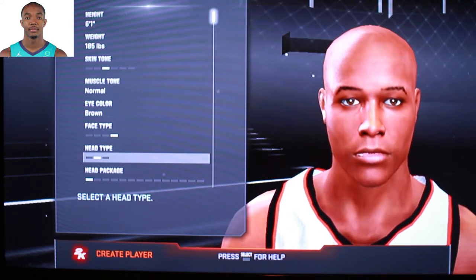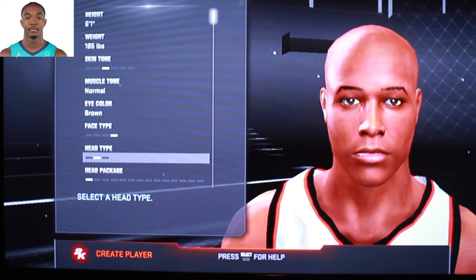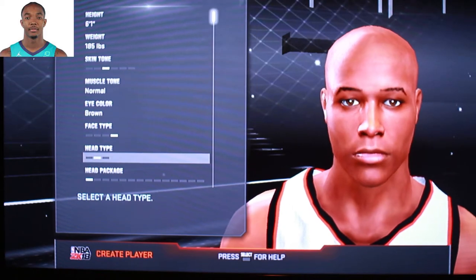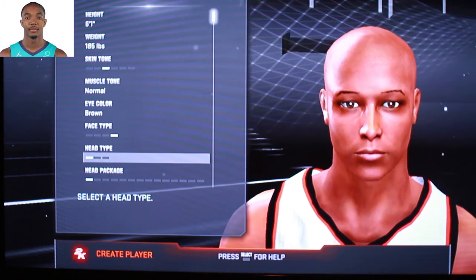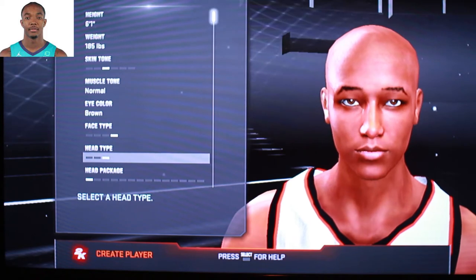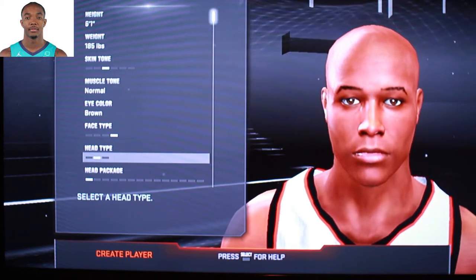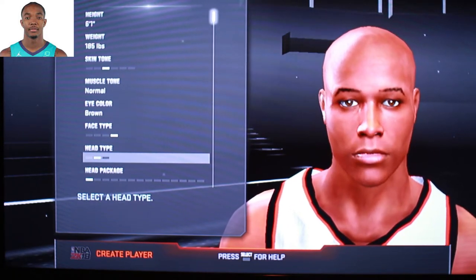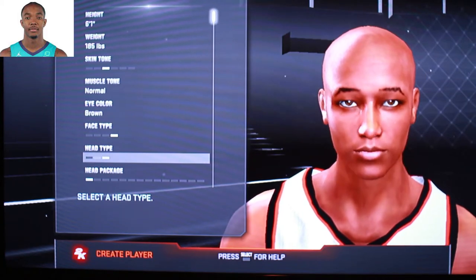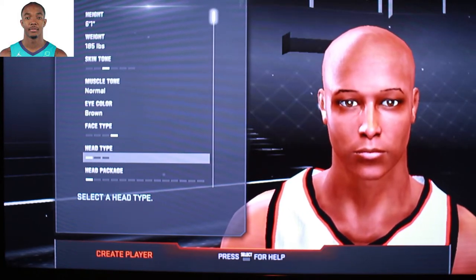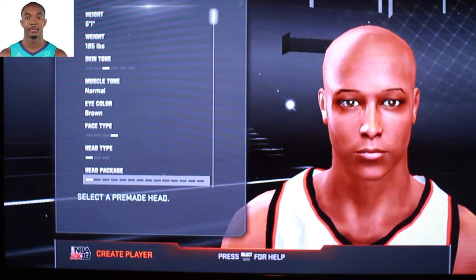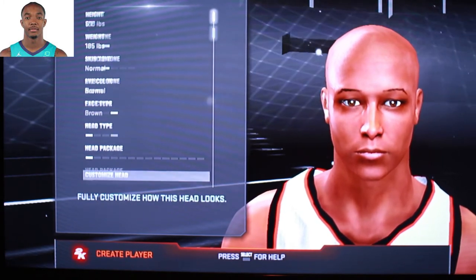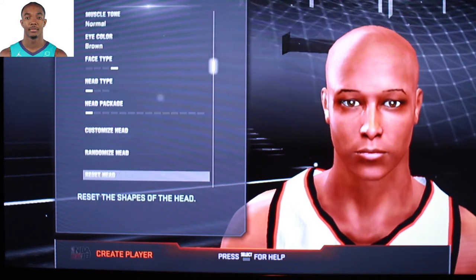Head type — there are three different head types. This is the one they usually start you off with, which is like a big humongous head. I don't know why they start you off with that one. The ones to the right and left are pretty decent. I usually end up using number one or number three. Number two you'd use on somebody with a huge head like Steven Adams. So we'll roll with this one right here. We're not using any presets — we're doing this from scratch. That's what makes the players look like the real players. Skip the head package because we're going to do all that.